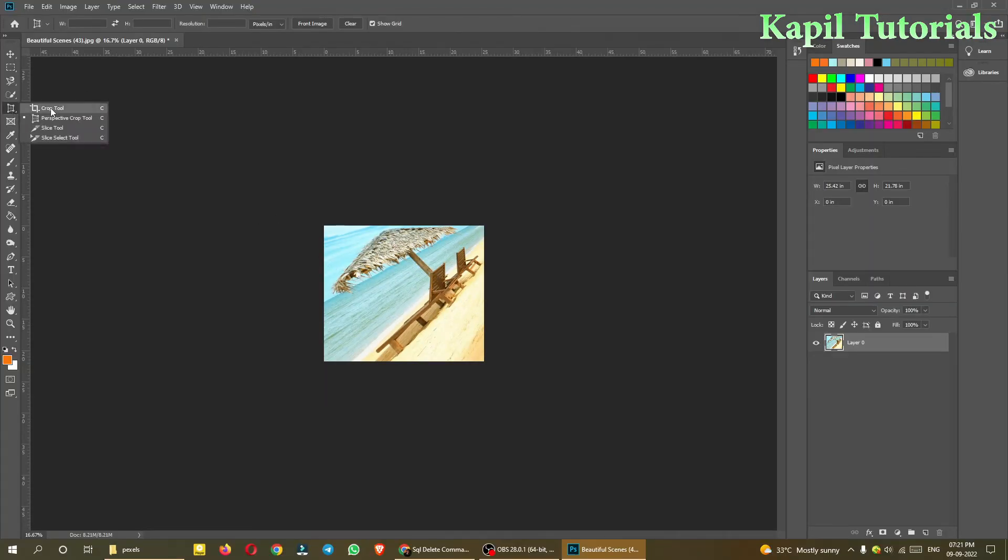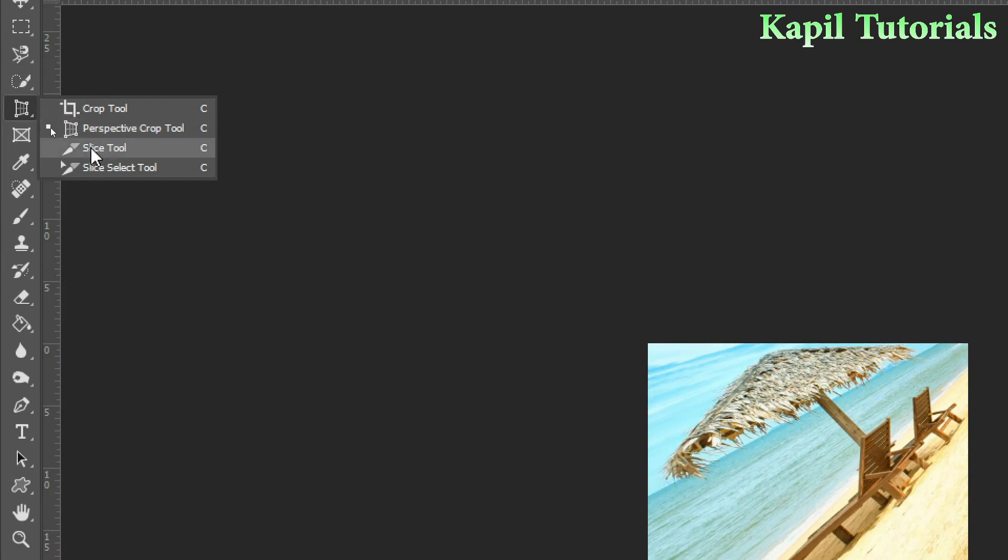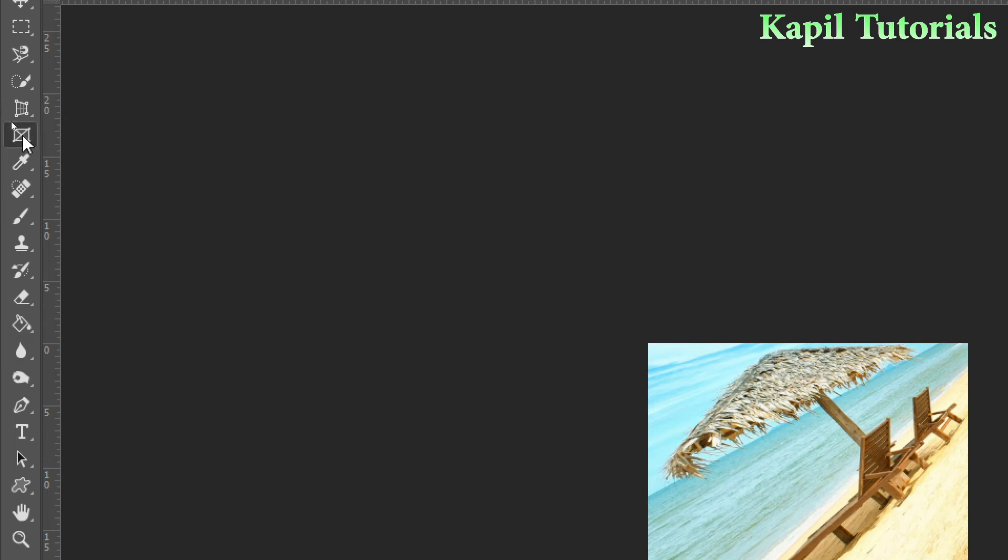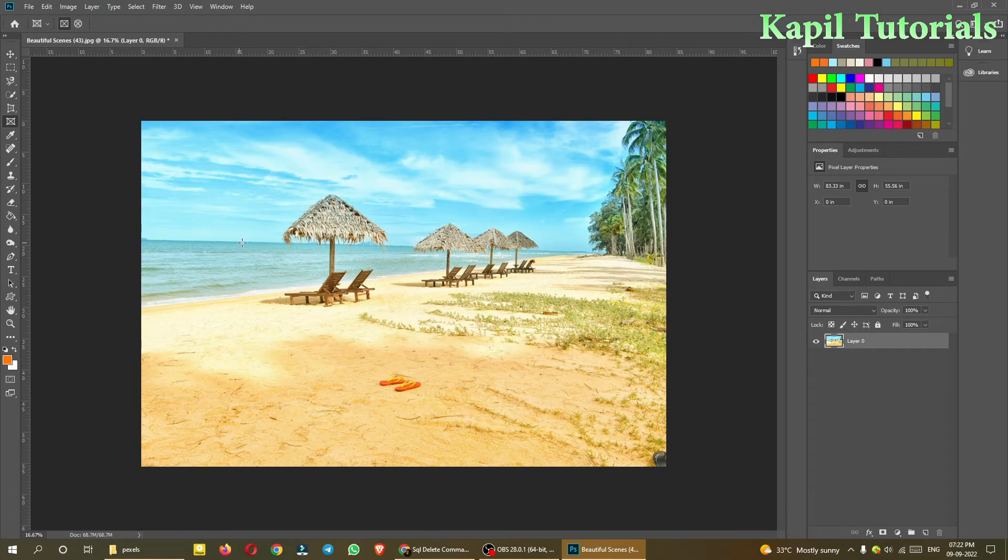I hope both these tools are clear. These tools, slice tool and slice select tool, I'll be teaching you afterwards. Actually these are used to cut parts of the images, slice the parts of the images which are used for websites so that they can load easily. So this I'll teach you afterwards. Now simply frame tool.